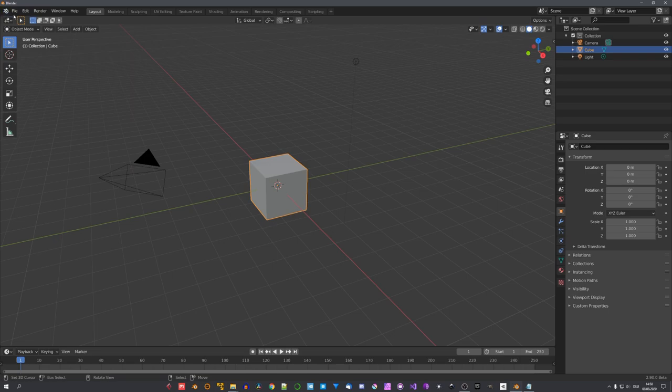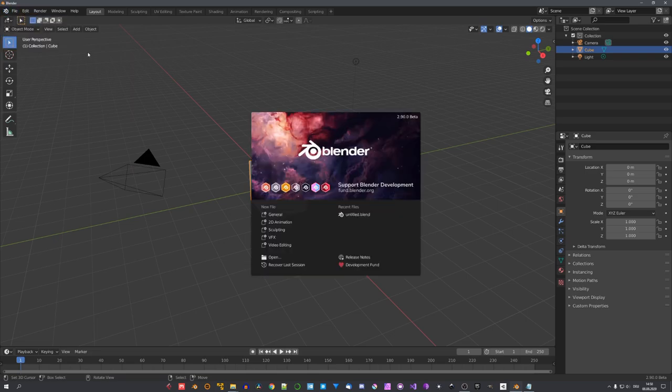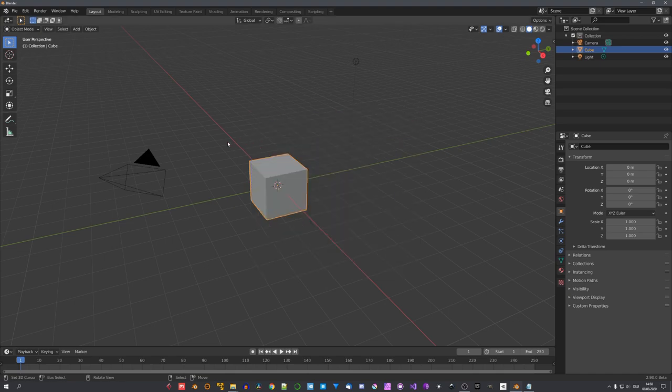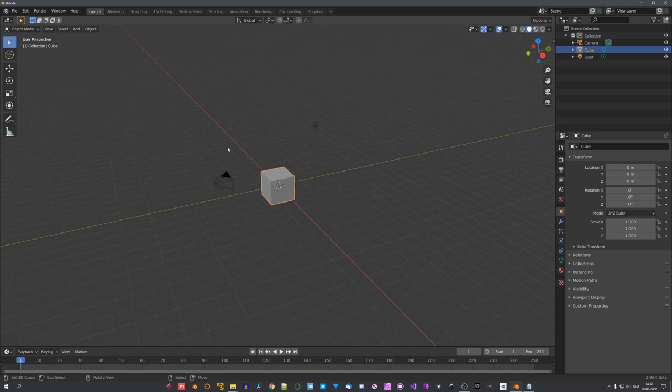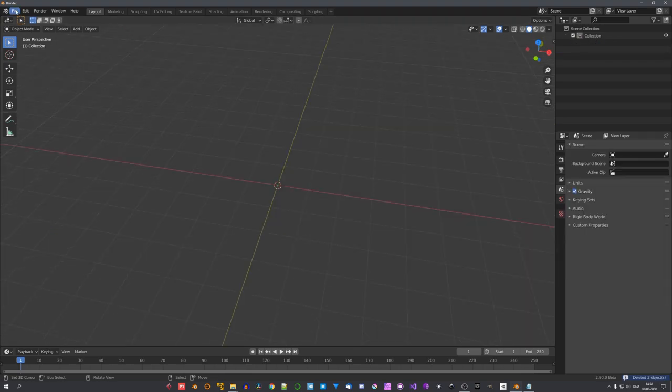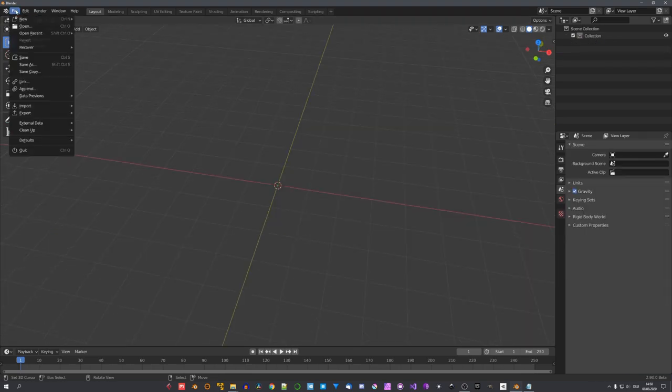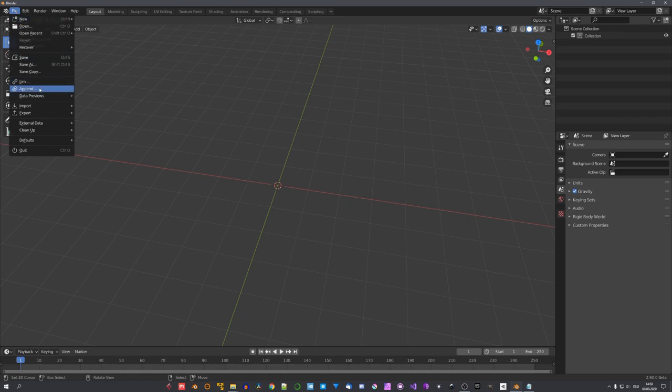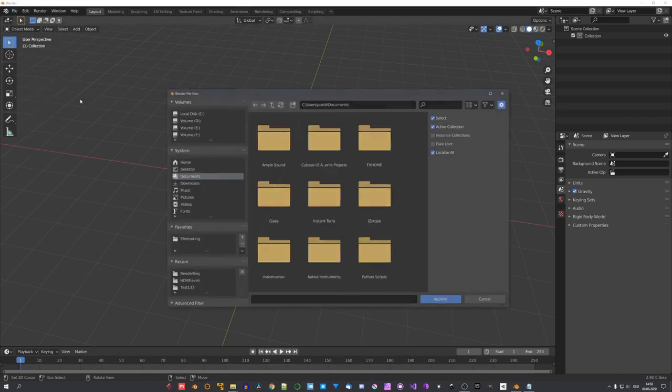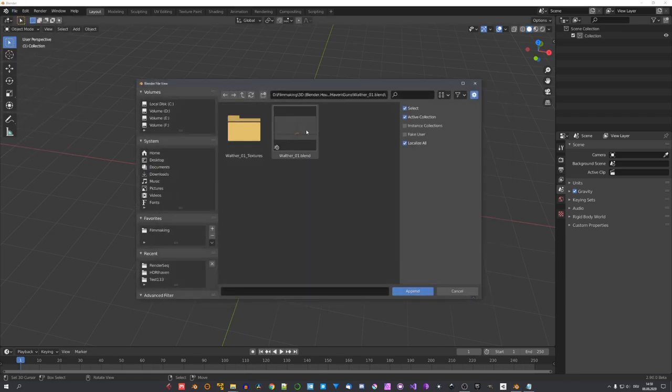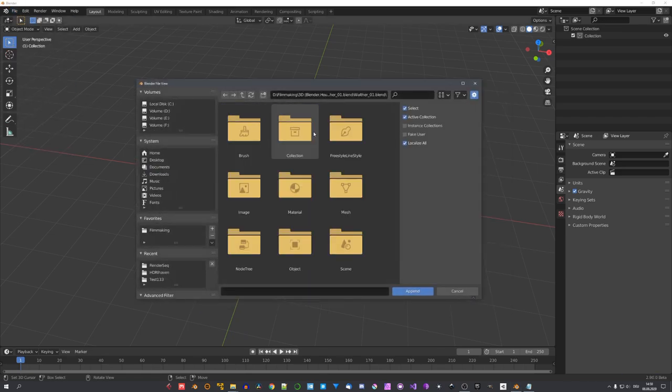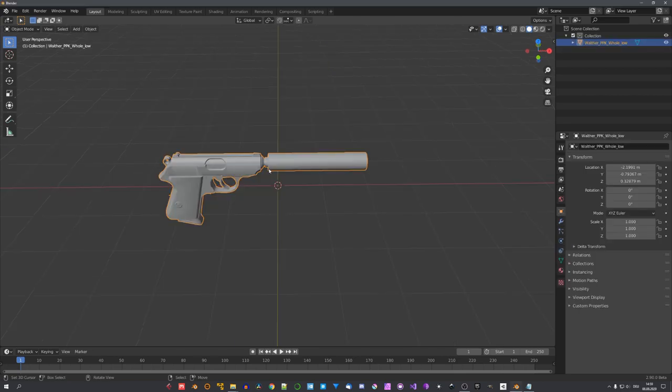For this video, I'm using the latest build of Blender 2.9, because with the setup we'll use today, I didn't manage to get the result I wanted with the current LTS release, and in Blender 2.91, MantaFlow often crashes. To start up, we'll import a simple gun model. This is just for rendering purposes. I'm using a simple pistol model by 3D Model Haven.